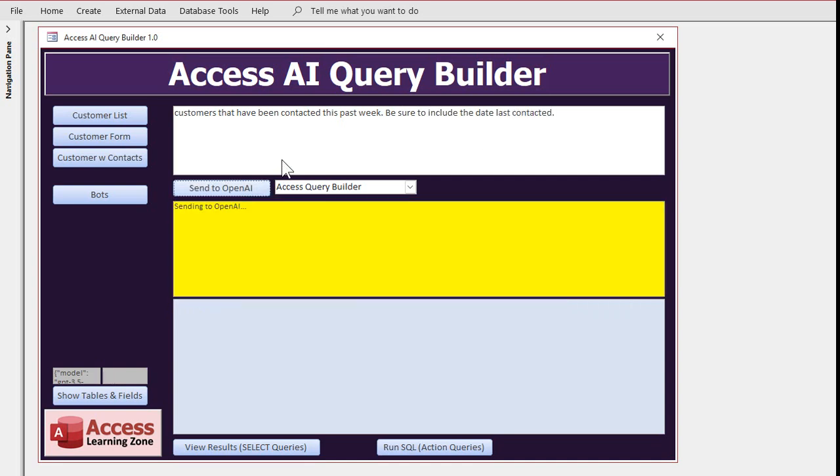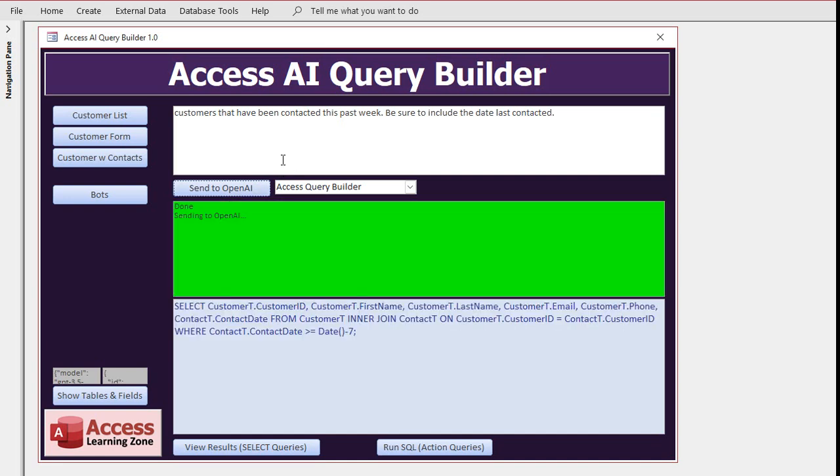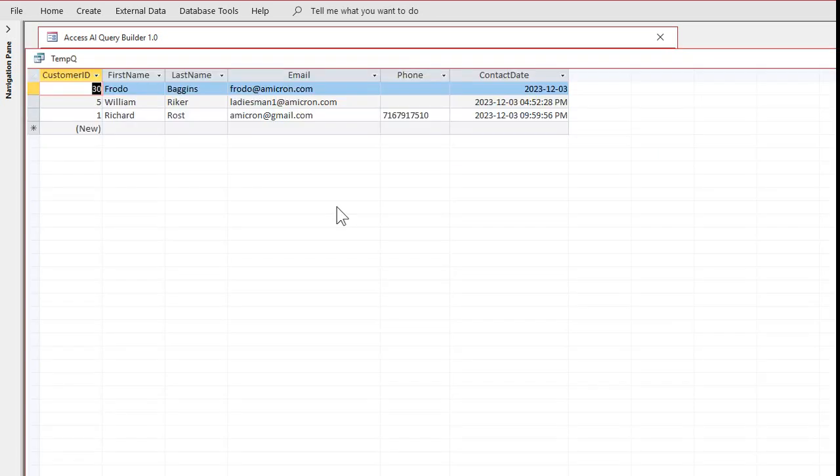And go. Let's see what it gives us. I can see right here it added contact T, that contact date to the SQL, and there we go. It's perfect. It honestly still surprises me how good the AI is getting. And yes, today's date is December 4th, 2023, so these are all people that have been contacted this week.